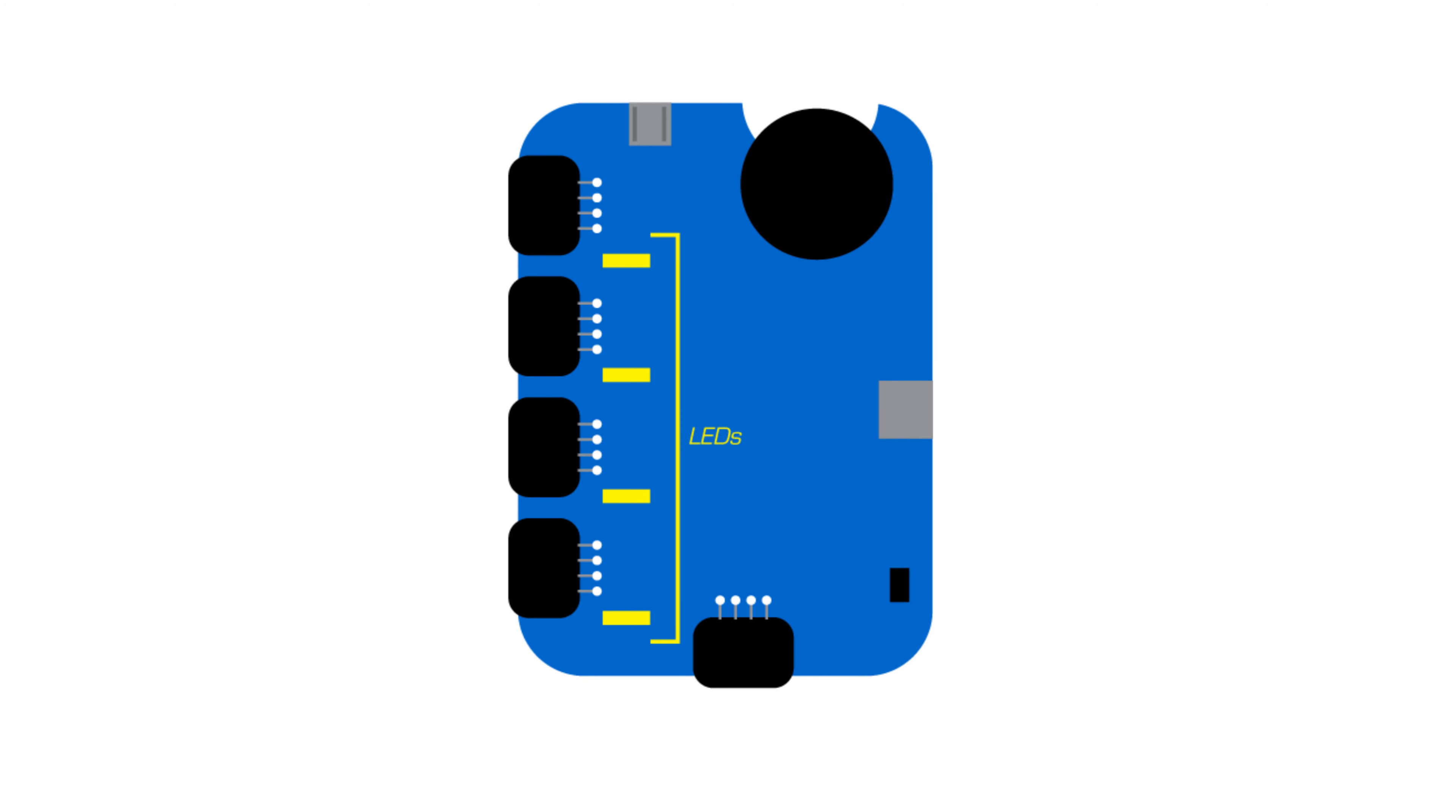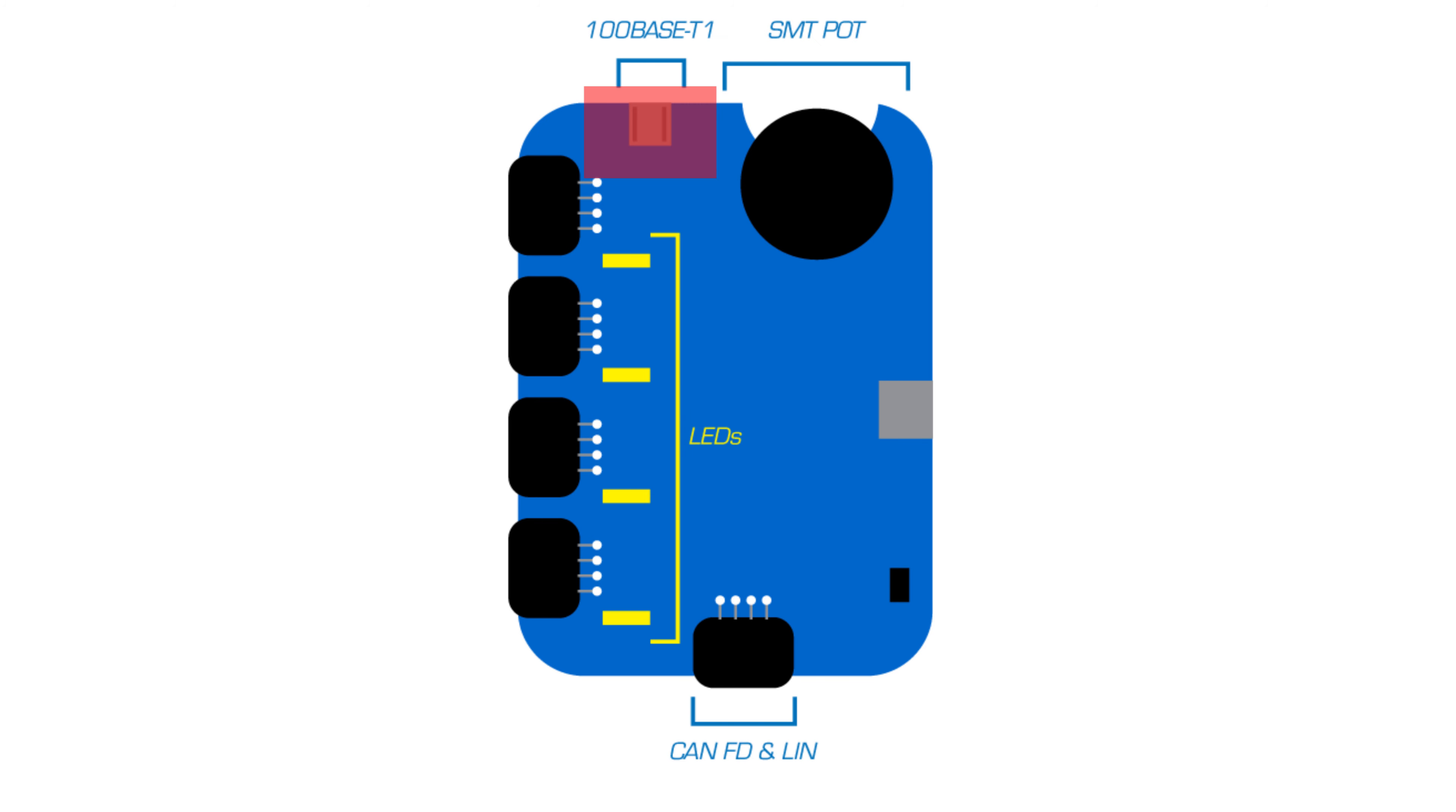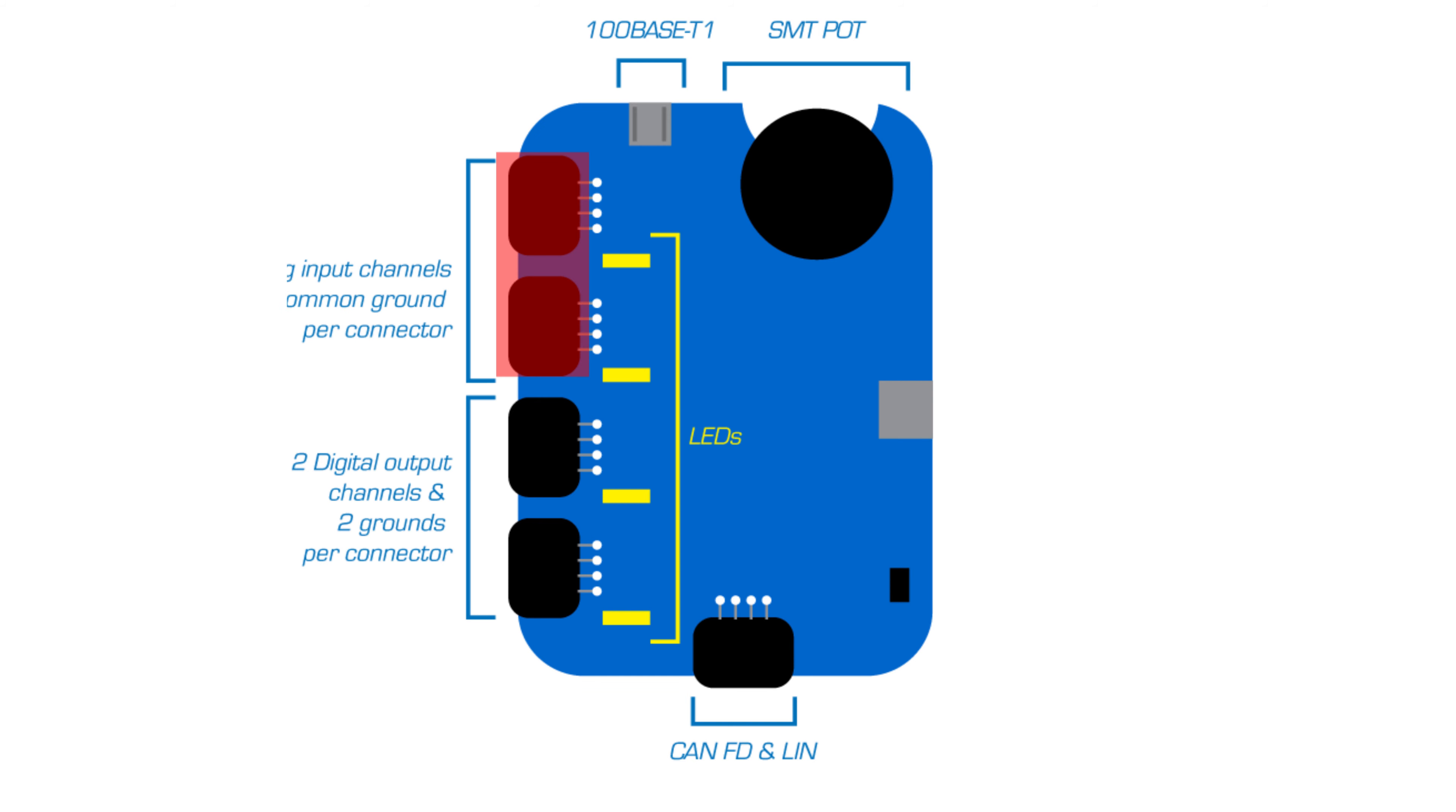The Ether Badge features one channel of CAN-FD, one channel of LIN, one channel of 100BASE-T1 Automotive Ethernet using mini-USB connectors, and six channels of 0-5V analog input.